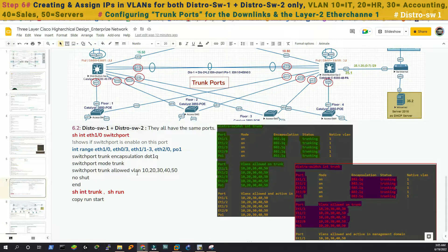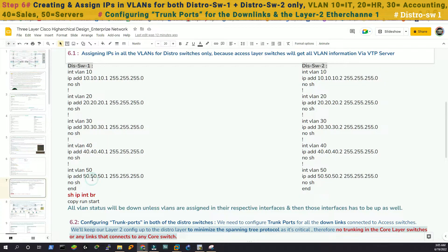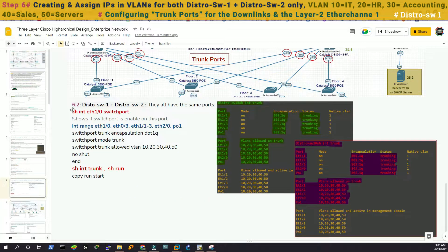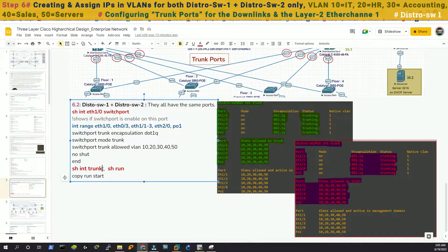Then we have to mention which VLANs are allowed: 10, 20, 30, 40, and 50. Then no shut and we can verify that. This configuration needs to be done in both distribution switches, so we'll copy that.